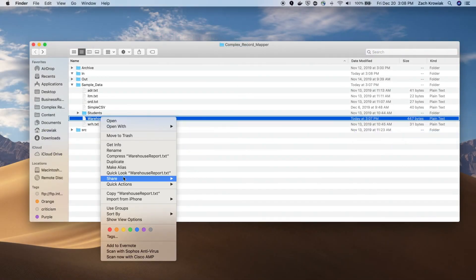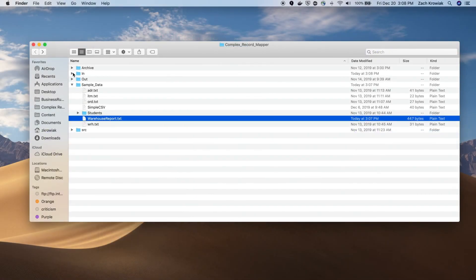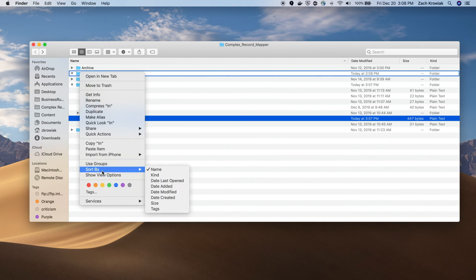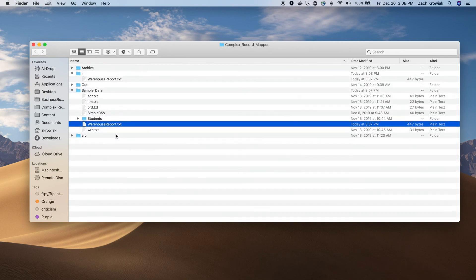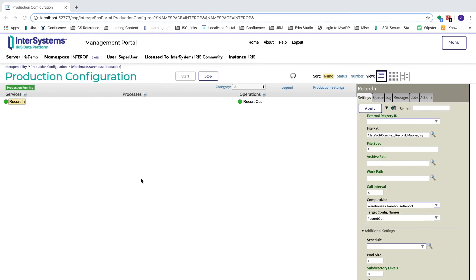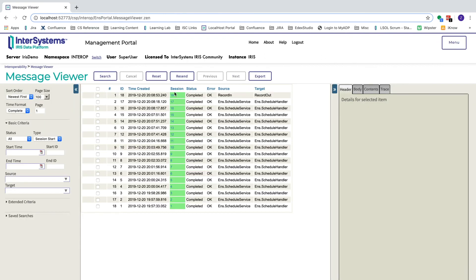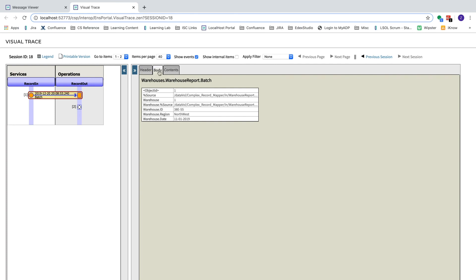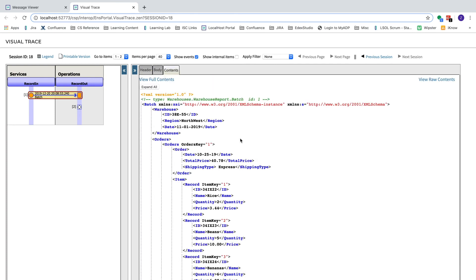Monica tests her production by dragging a warehouse report into the in file. She then navigates to the message viewer, selects the message, and clicks View Contents. This confirms that the flat file structure has successfully been converted to a message object with serial properties.